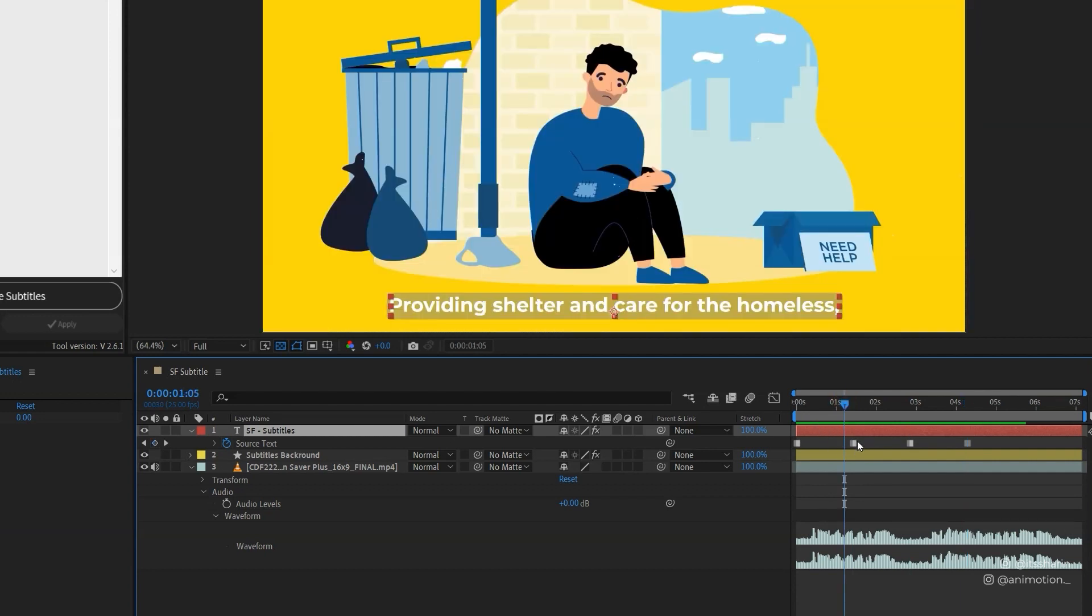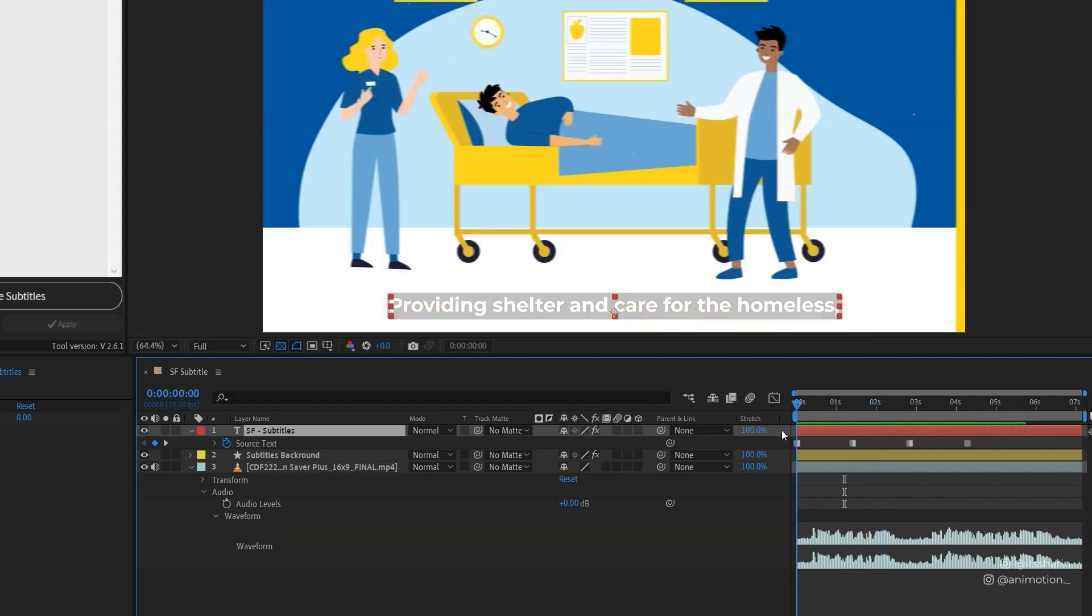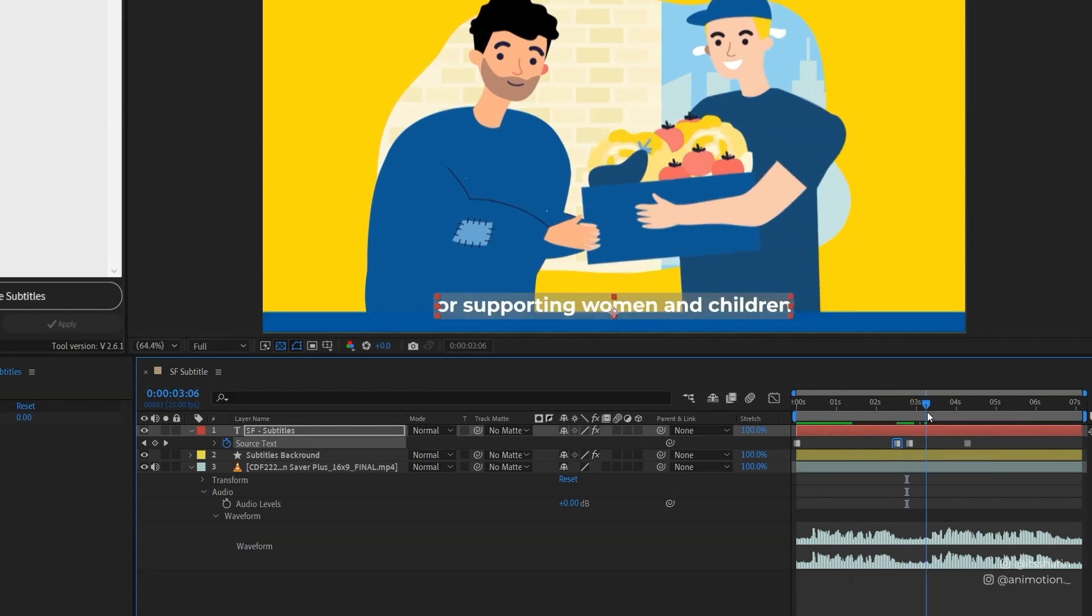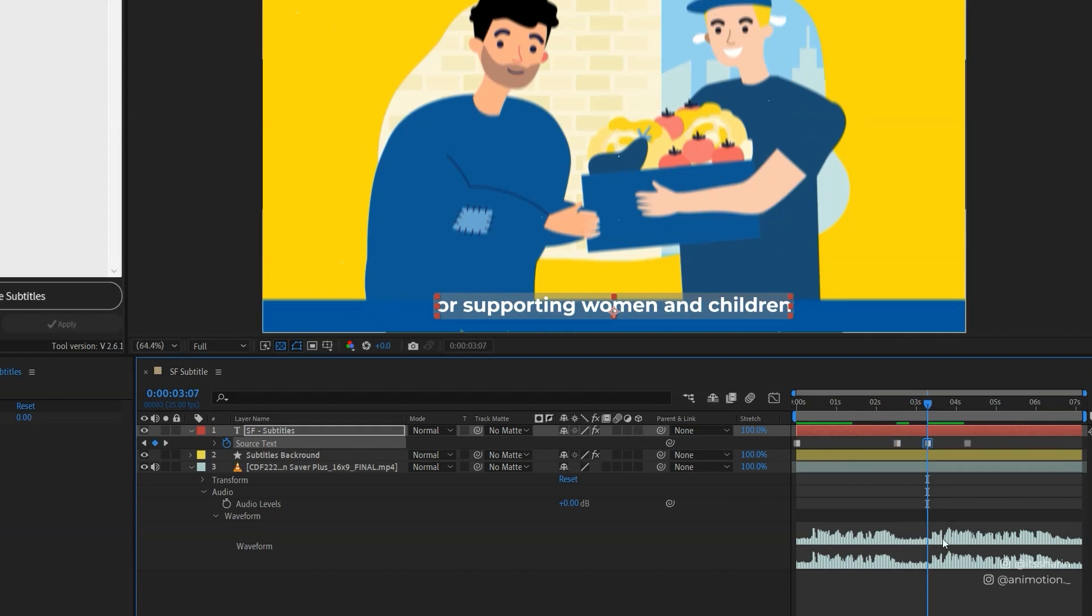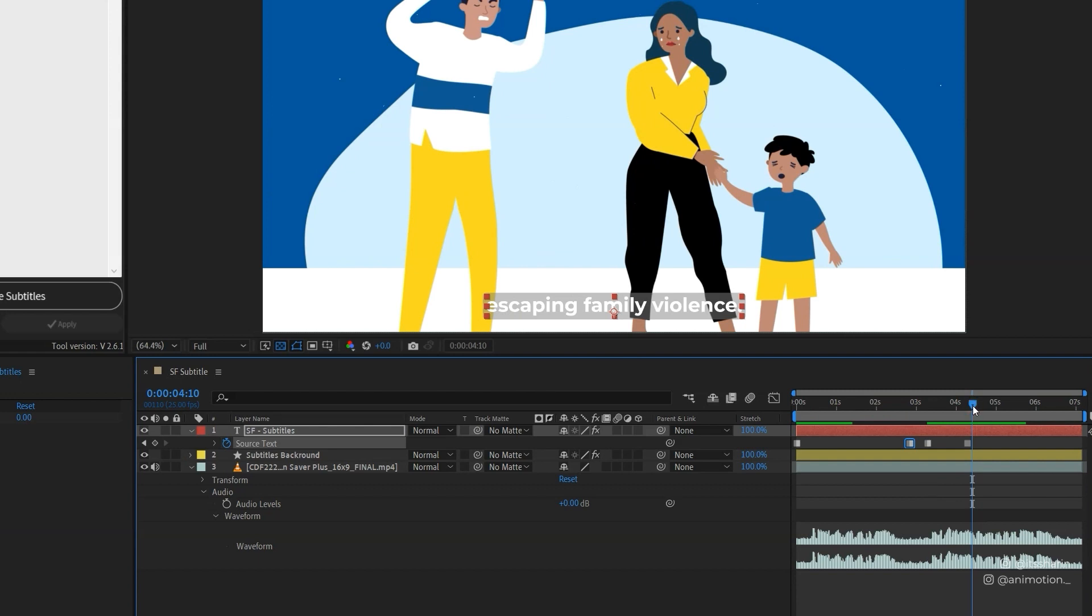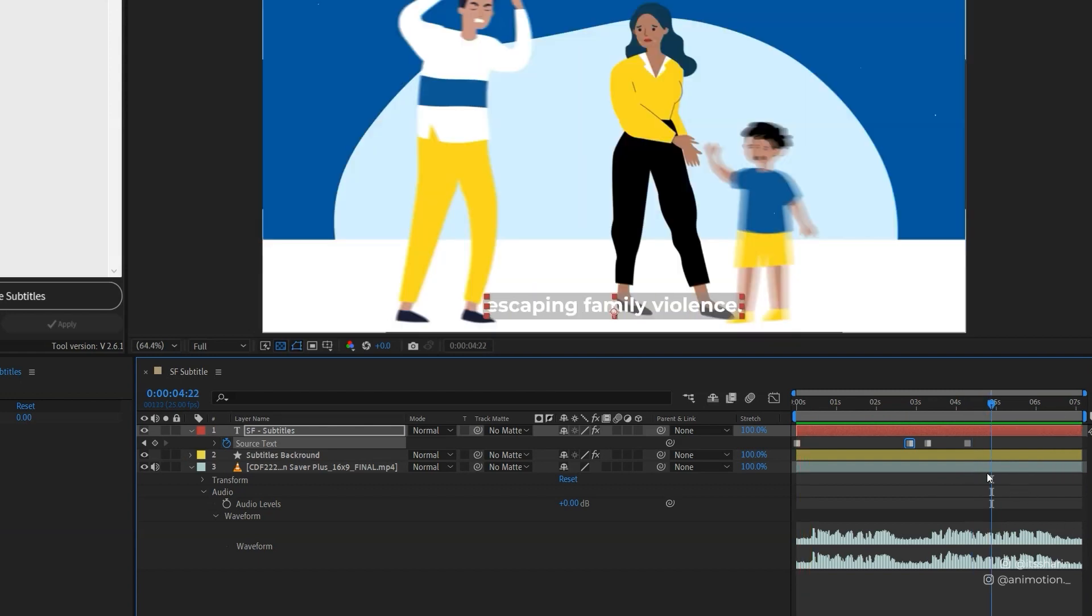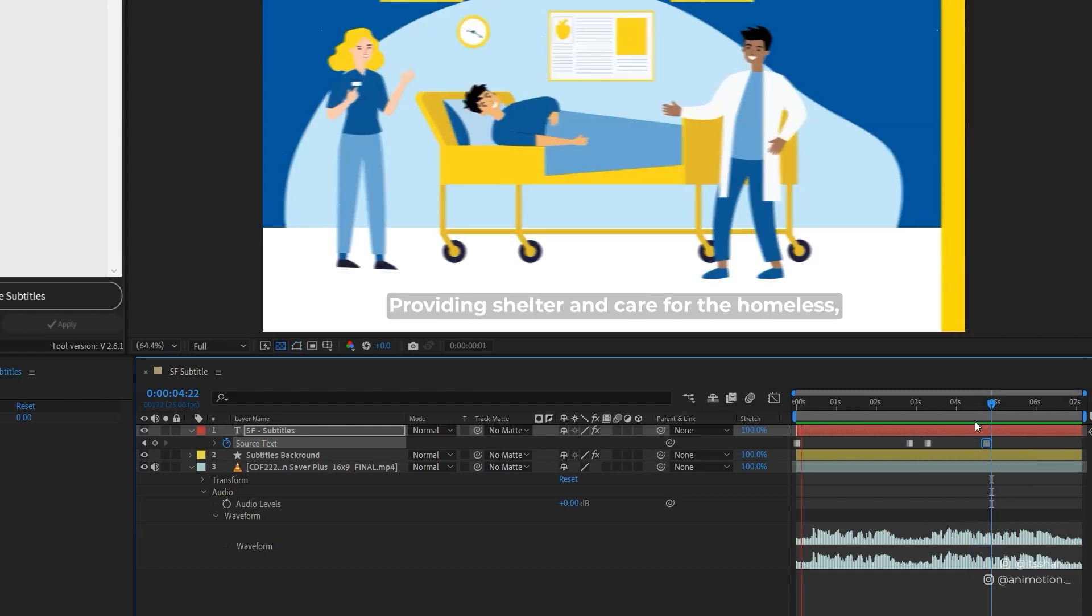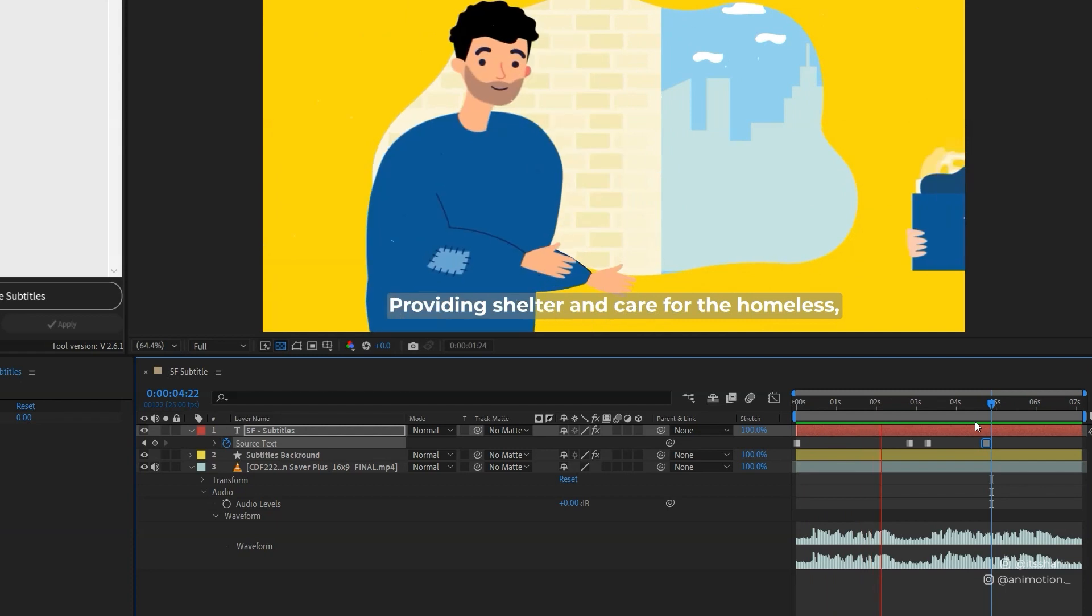So all you need to do is just adjust these keyframes to where it belongs. So I'm gonna leave the first keyframe as is, and then the second keyframe is the line break, so I'm gonna put it around there. And then the third one is 'supporting women and children,' so I'm gonna put it around there. We just have to make sure where the 'escaping family violence' is. So I'm gonna play quickly... escaping family violence is about there, so I'm gonna put it just before there. So let's play it again: 'providing shelter and care for the homeless or supporting women and children escaping family violence.' I think that works.